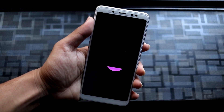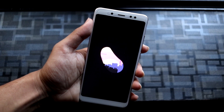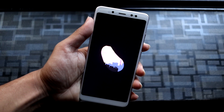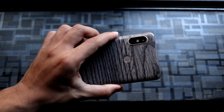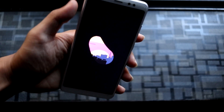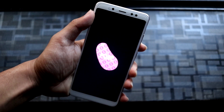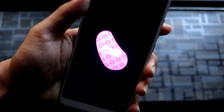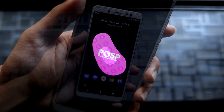Hey guys, in this video we are going to take a look at the POSP 3.1.0 for Redmi Note 5 Pro or Redmi Note 5 AI. So without wasting more time, let's start.